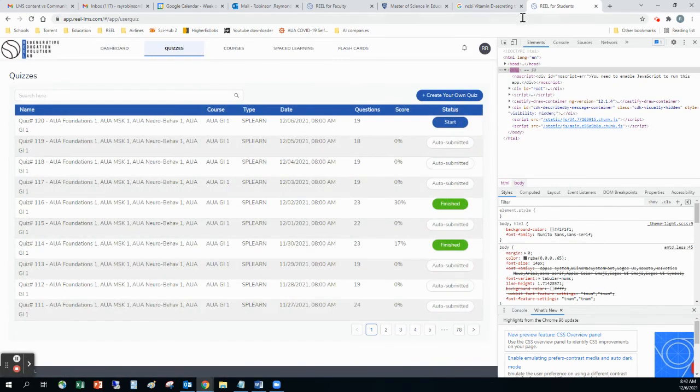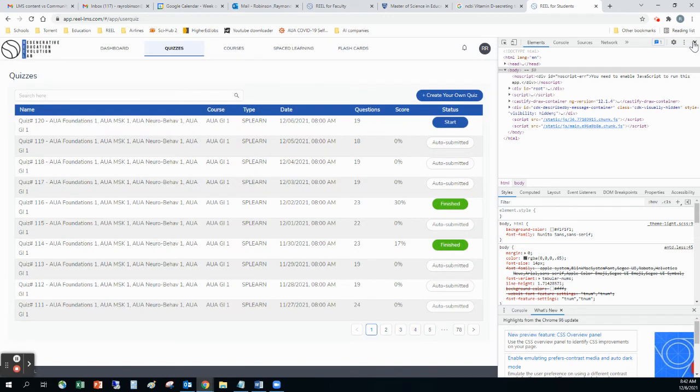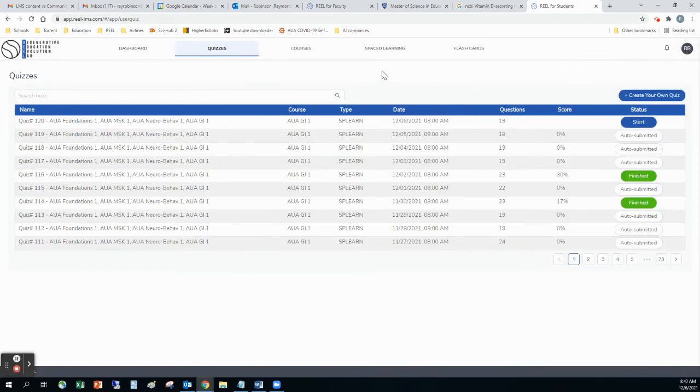And then I would come over here and then click this little X, close it, and then I should be fine. And everything was cleared.